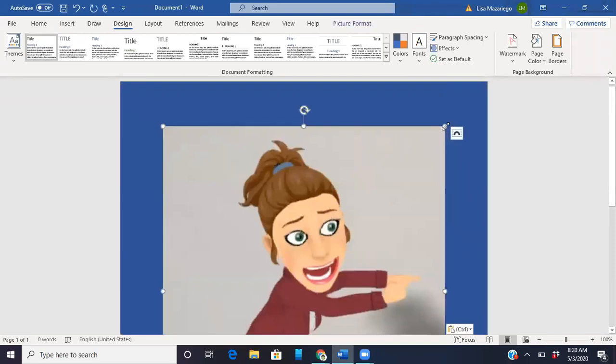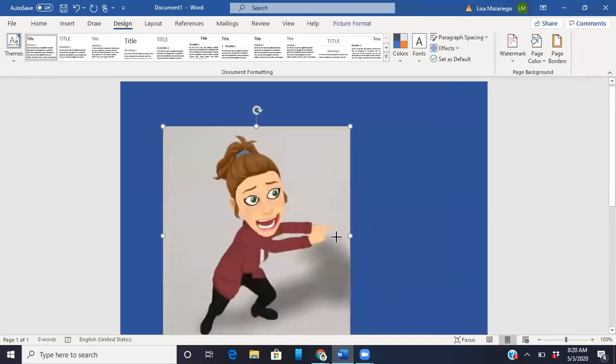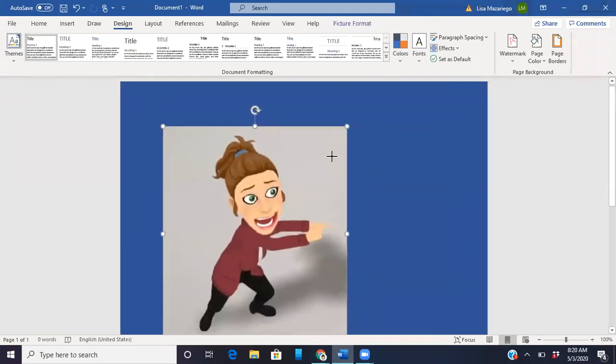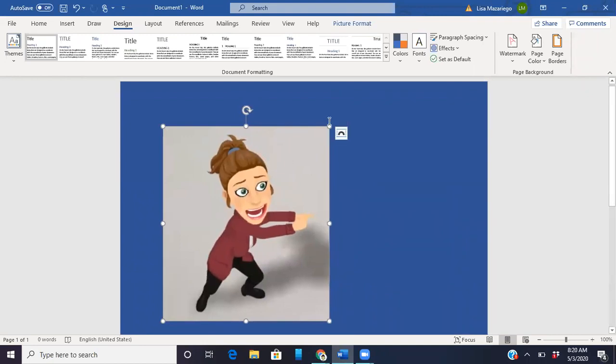For me, I have Microsoft Word on my computer so that is the easiest way to do this. You want to leave her somewhat large because you just want to make sure that you're getting all of that background out.